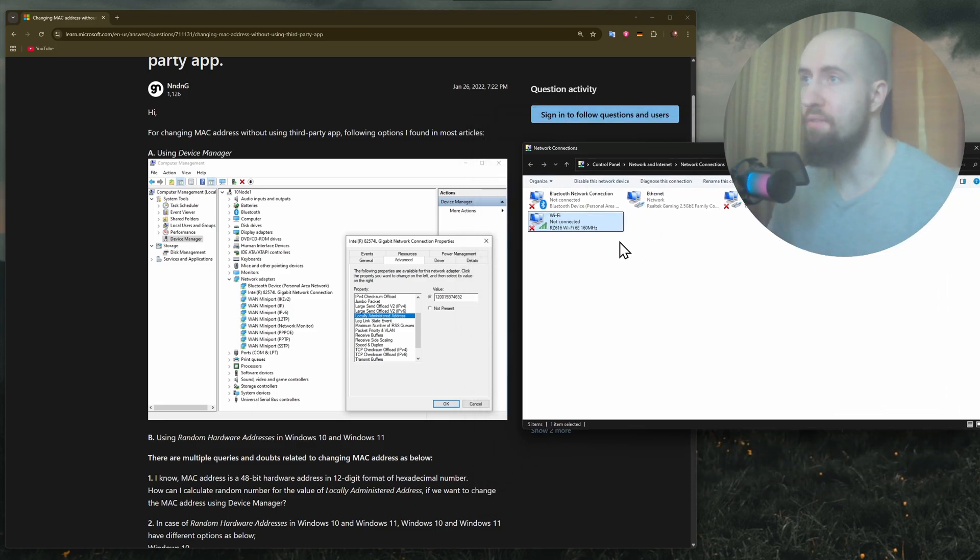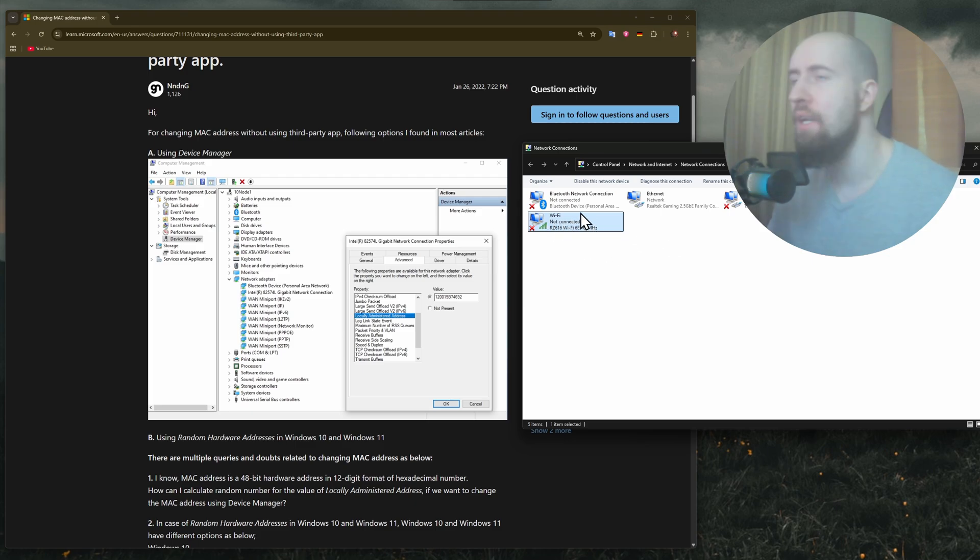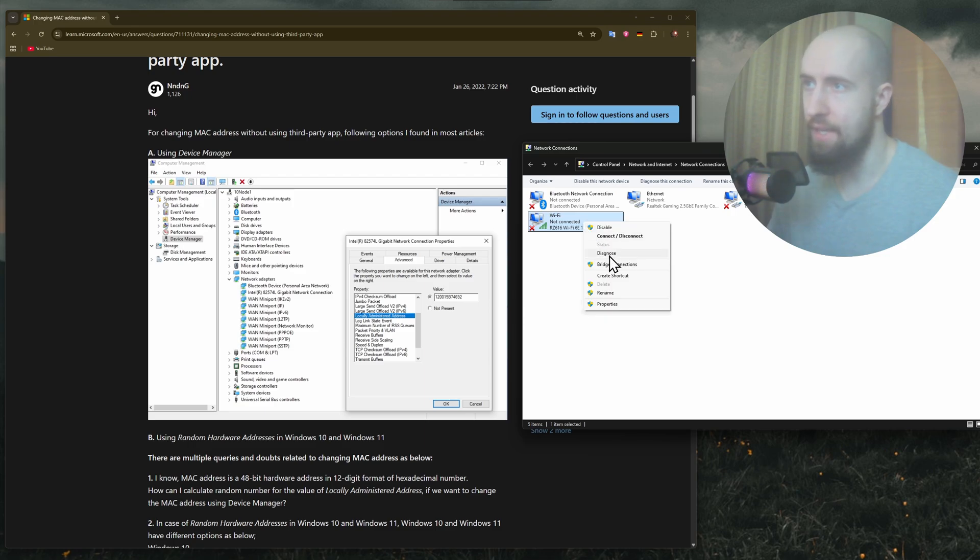In here, just be sure to use your Wi-Fi adapter. I don't currently have one, but I'll just use this one right here. Right-click on it.